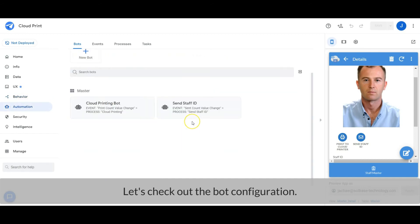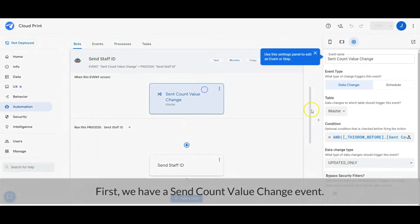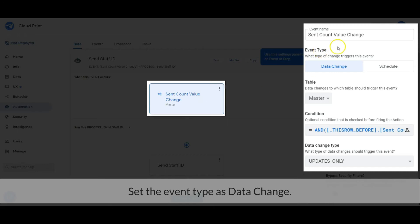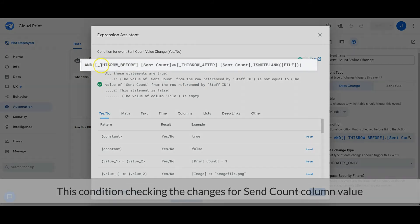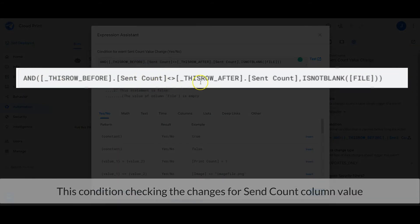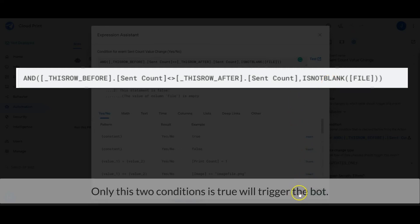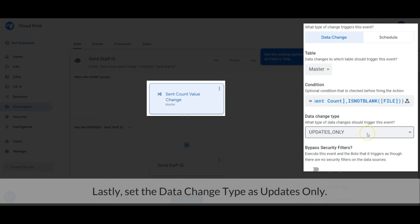Let's check out the bot configuration. First, we have a Send Count value change event — set the event type as data change, and the table as master table. Then set the condition: this condition checks for changes to the Send Count column value, and it also checks that the File column is not blank. Only when both these conditions are true will the bot trigger. Lastly, set the data change type as updates only.